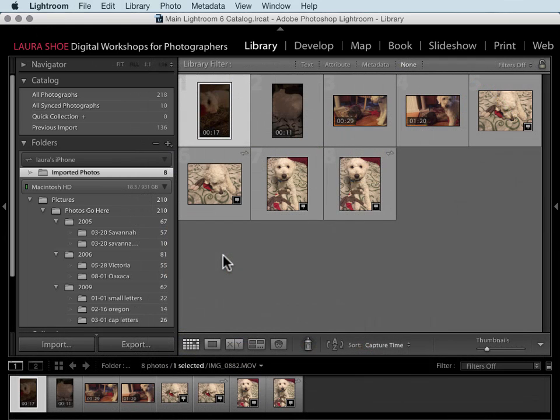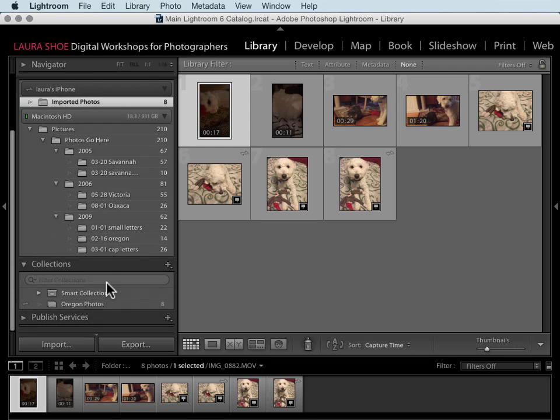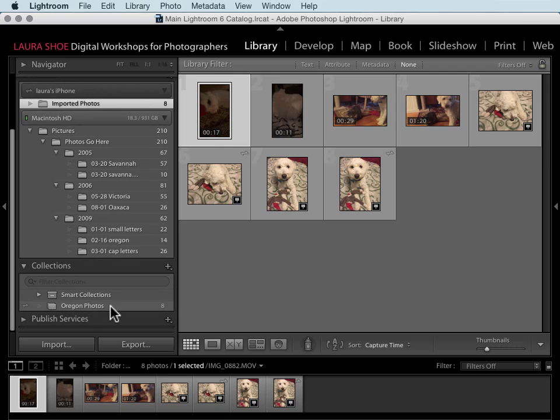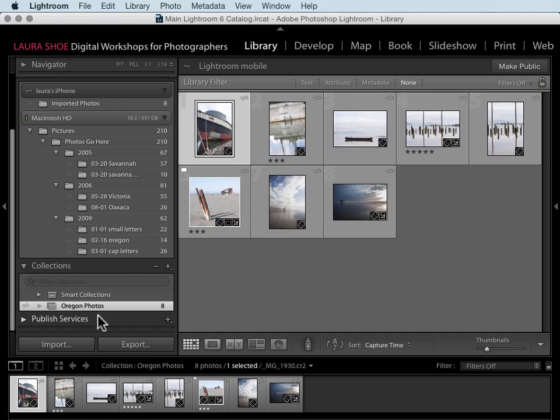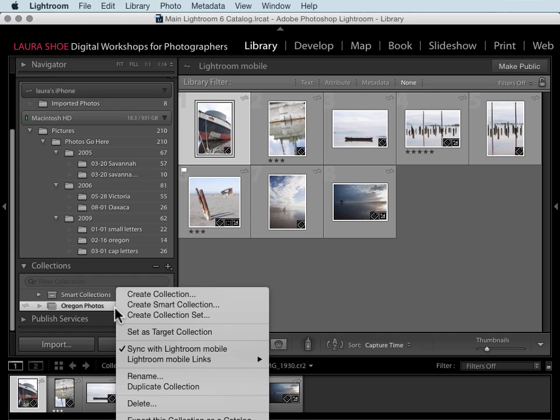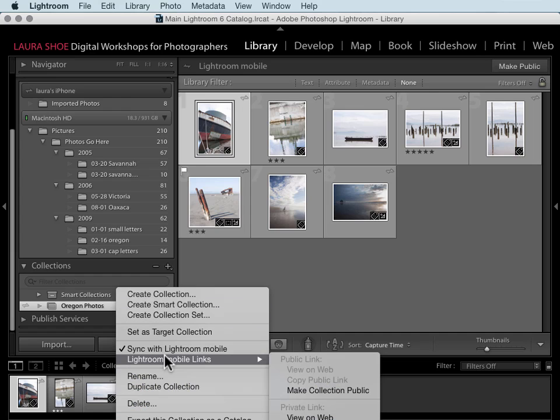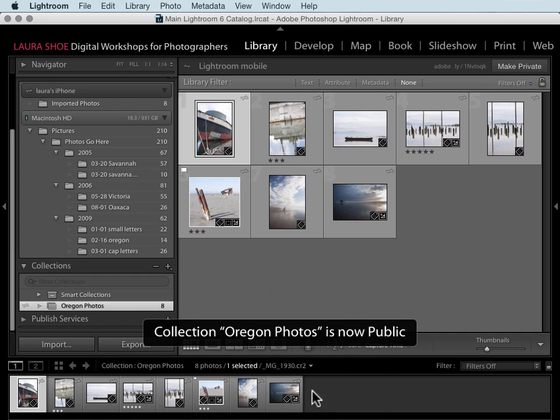So that's the interaction between Lightroom desktop and Lightroom mobile on your mobile devices. You can also view your collections of photos that you've synced out on the web, and you can share a link with people so that they can see them. To do that, you'll select your collection that you've chosen to sync. You can either go up to the make public button or you can right-click on your collection and go to Lightroom mobile links and choose to make the collection public.